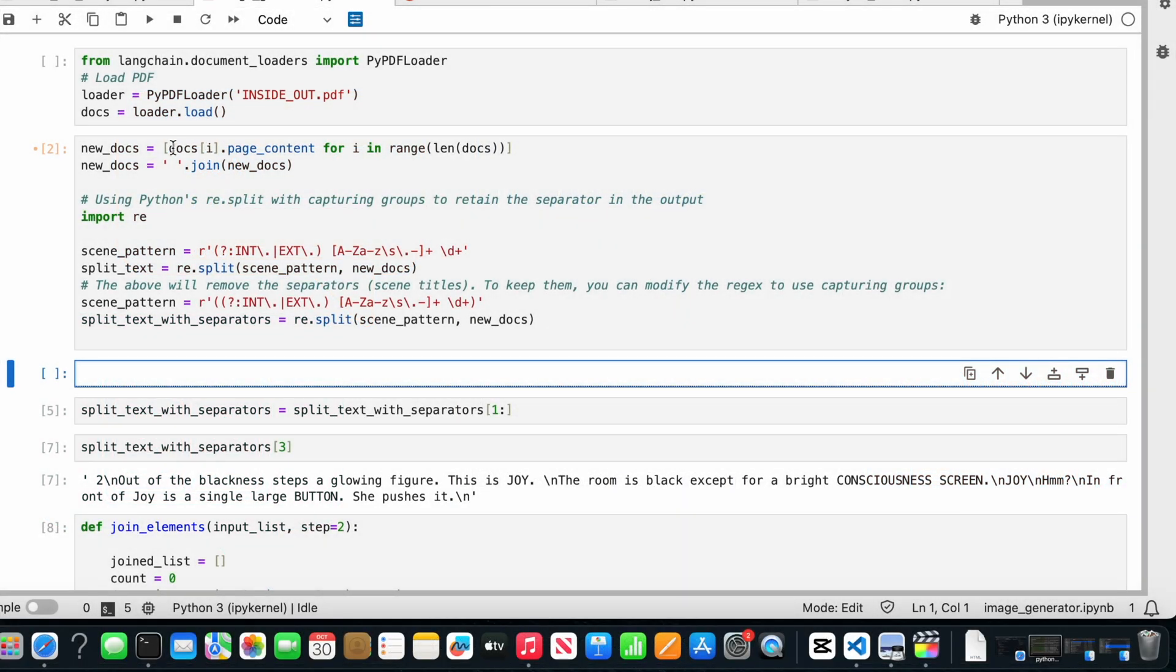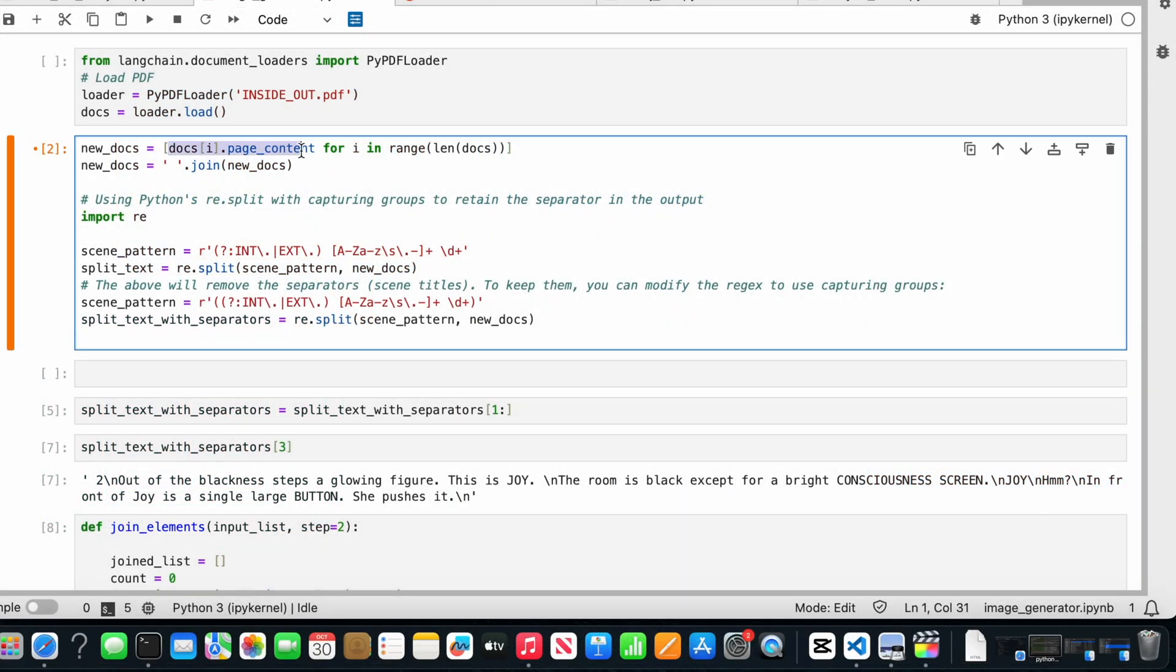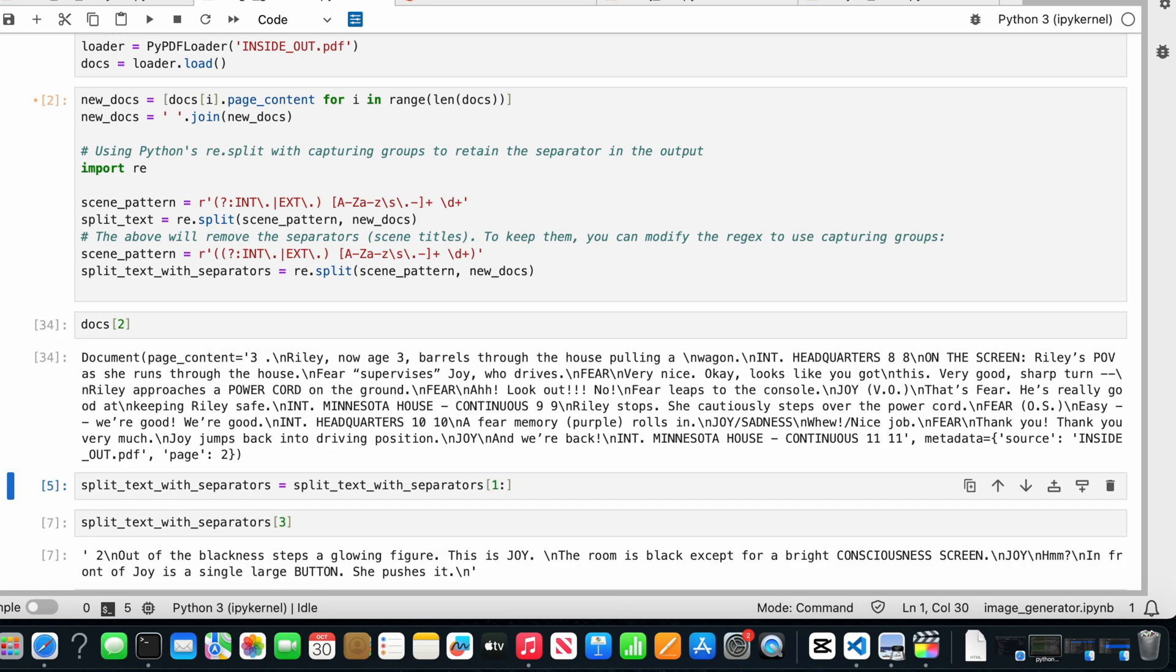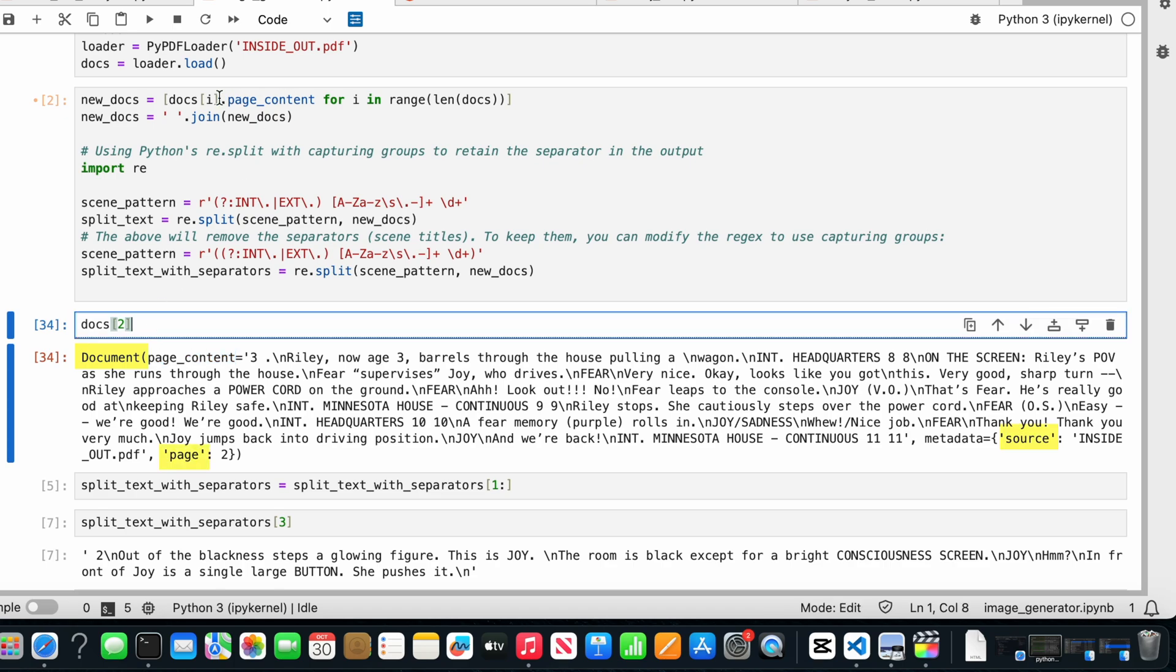Then we need to do text preprocessing. Let's understand the page content attribute from the LangChain library. When we load a PDF file, it's transformed into a document data type. This contains the raw text, the file source, and the page location.